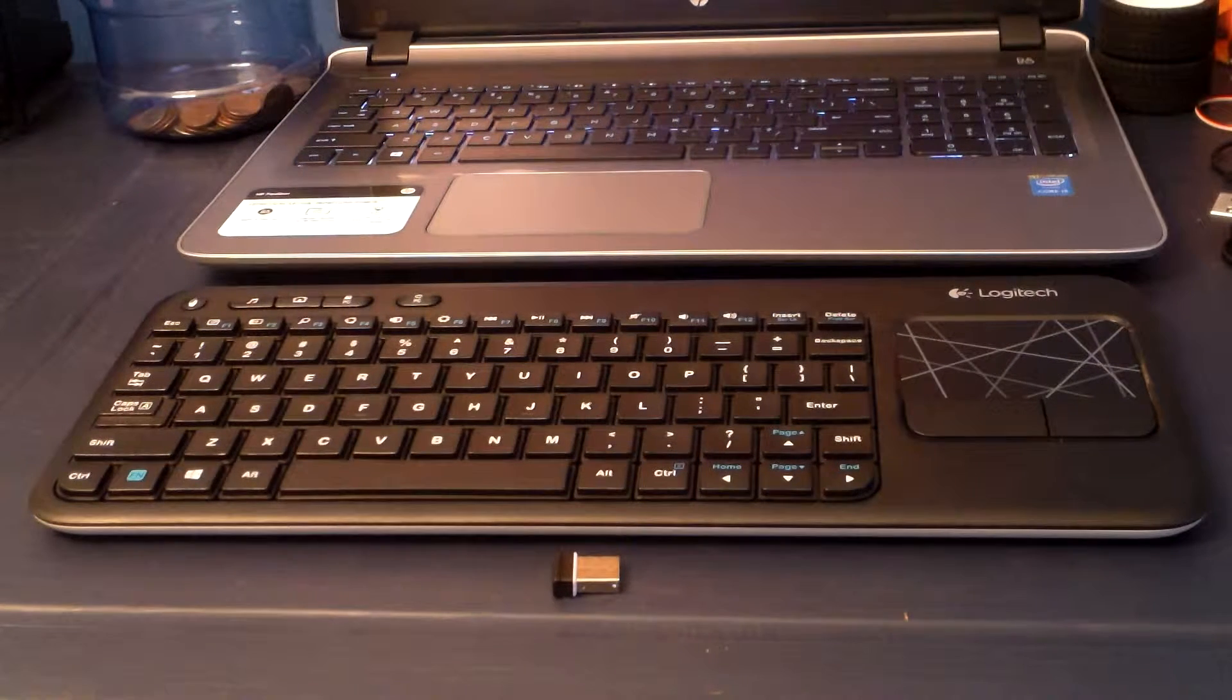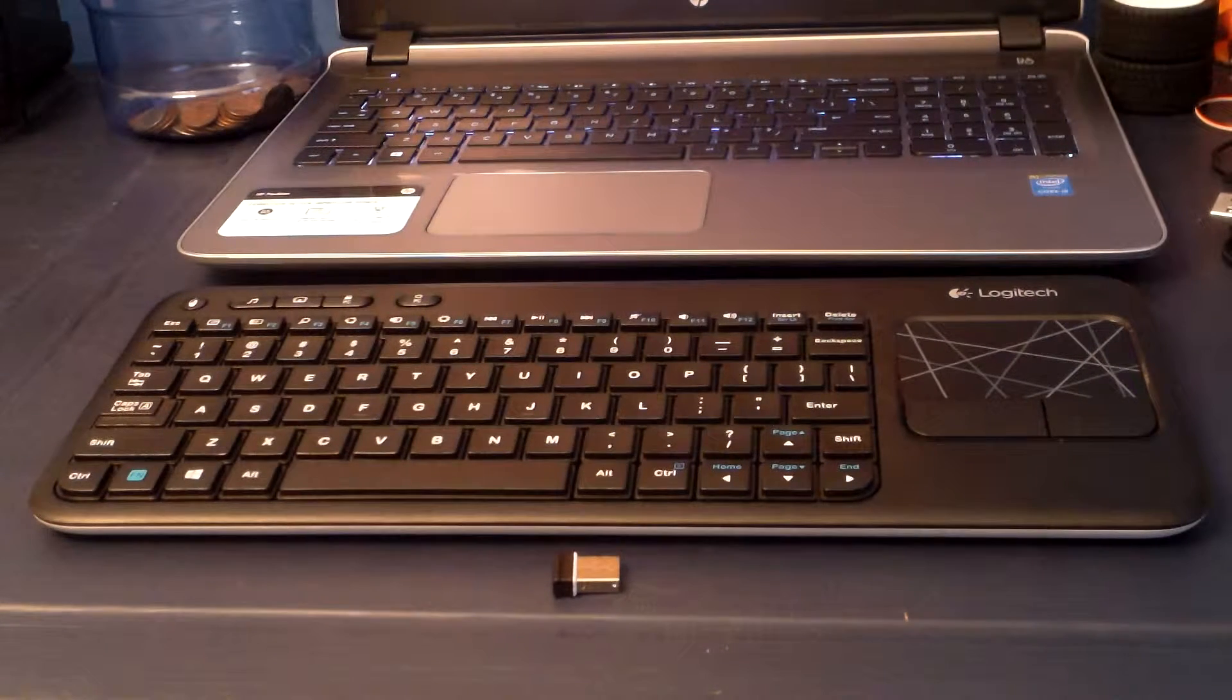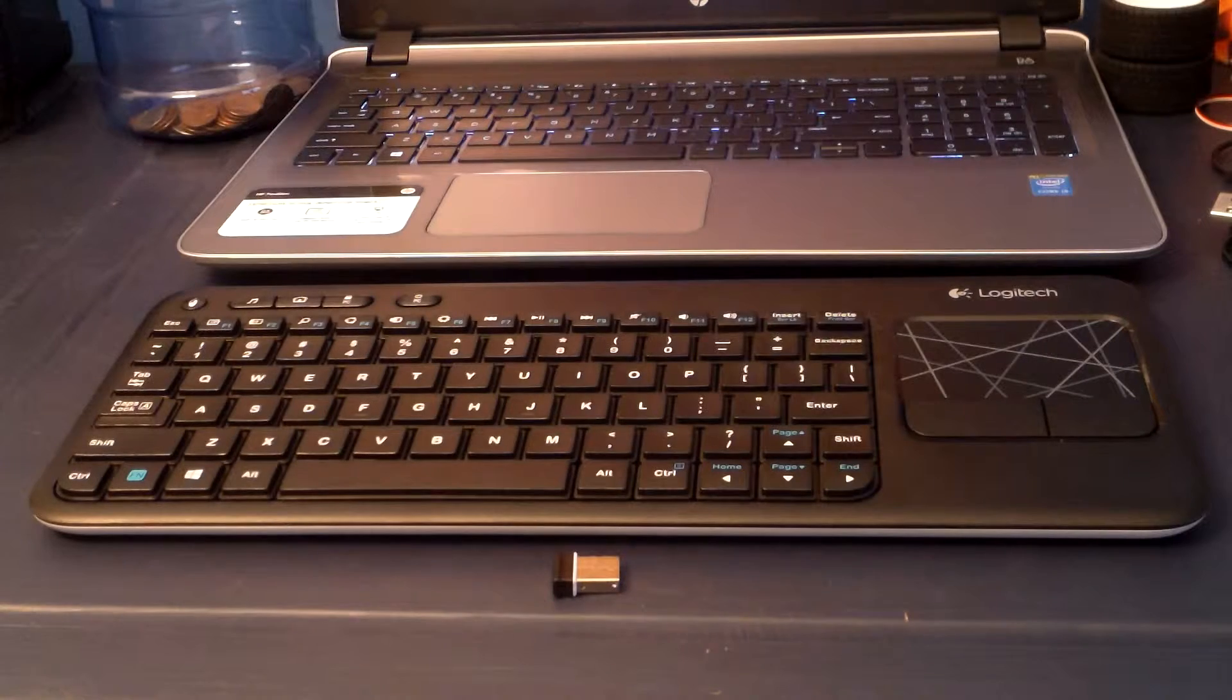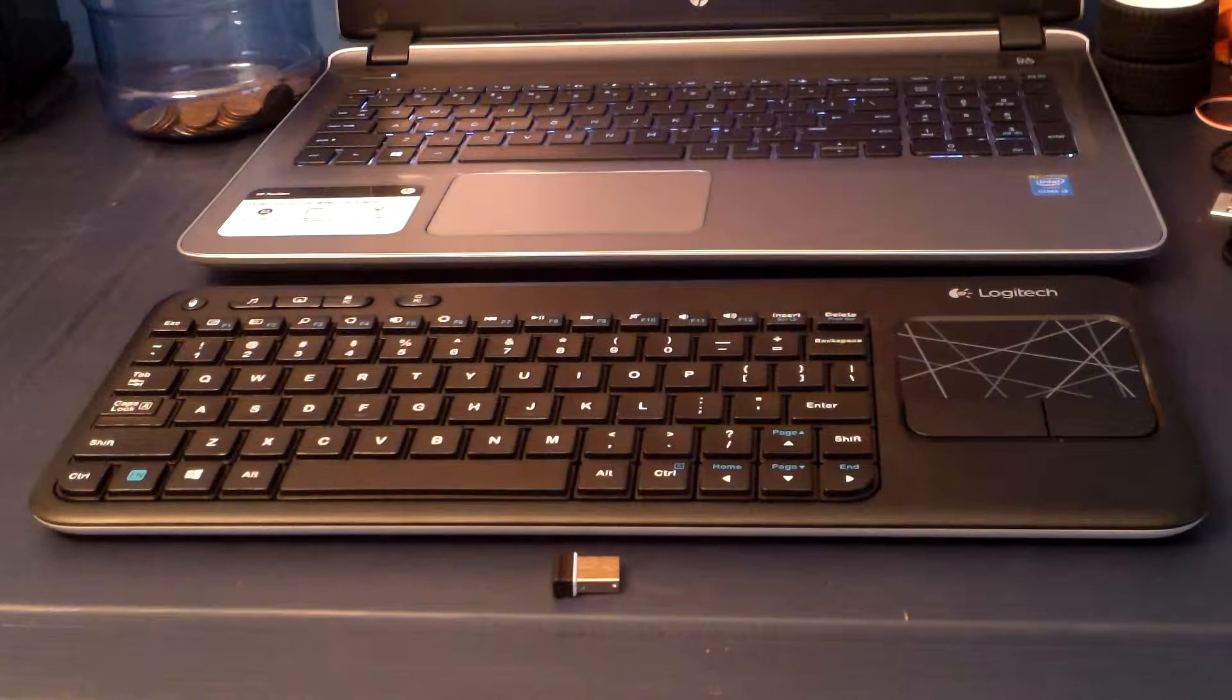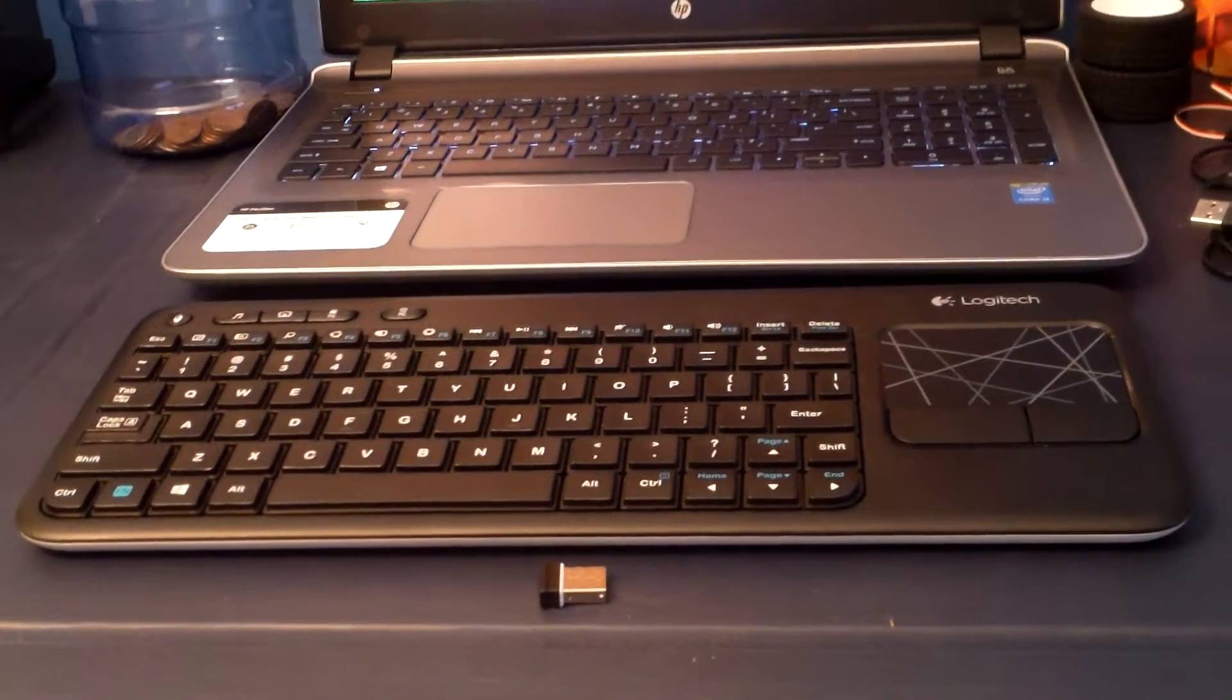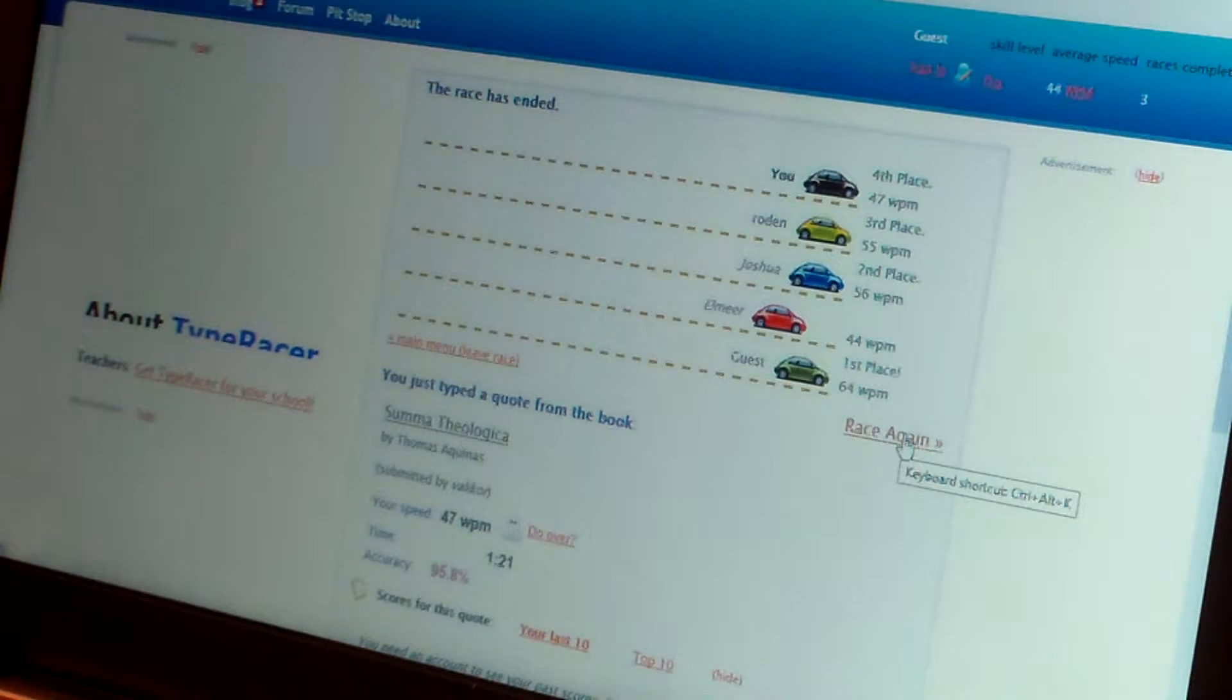Alright, so the only thing left to do in this review is the typing test. So, I'm going to do a quick one with my regular keyboard, to just see how fast I am at typing. And then I'll do one with this keyboard, and we'll see how good it is. Alright, so my average speed is 45 words per minute. I know that's horrible. I don't type like a normal person.